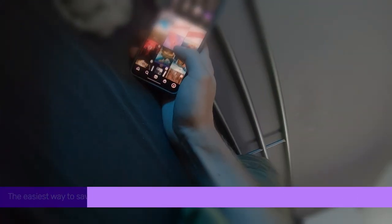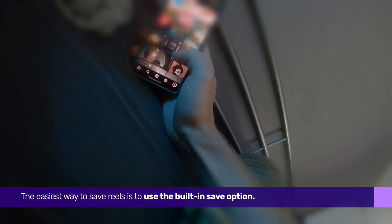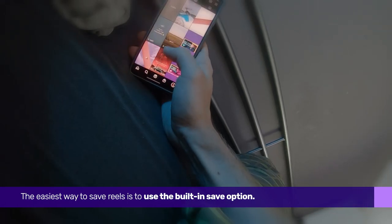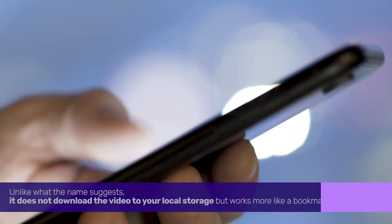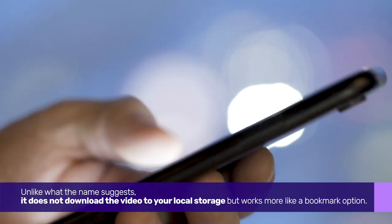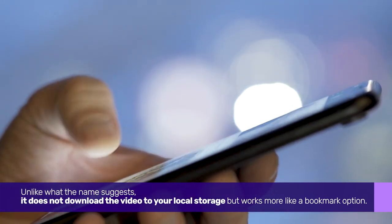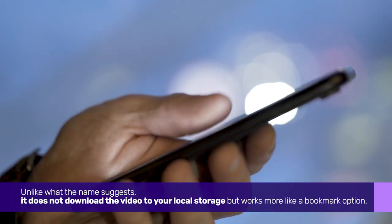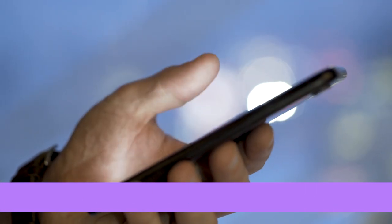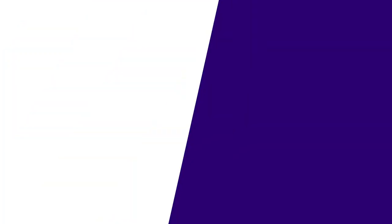The easiest way to save Reels is to use the built-in save option. Unlike what the name suggests, it does not download the video to your local storage, but works more like a bookmark option.